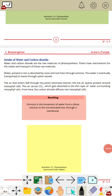Osmosis is the movement of water from a dilute solution to a concentrated one through a membrane. Plants absorb water with the help of roots and root hairs through the process of osmosis. This water is eventually transported to leaves through xylem vessels.